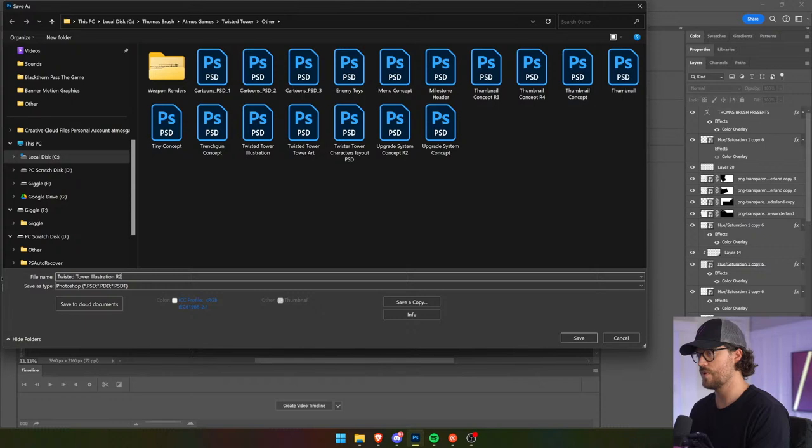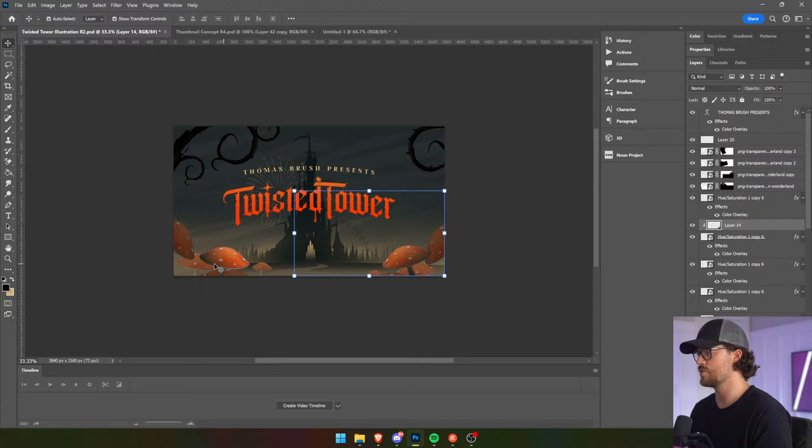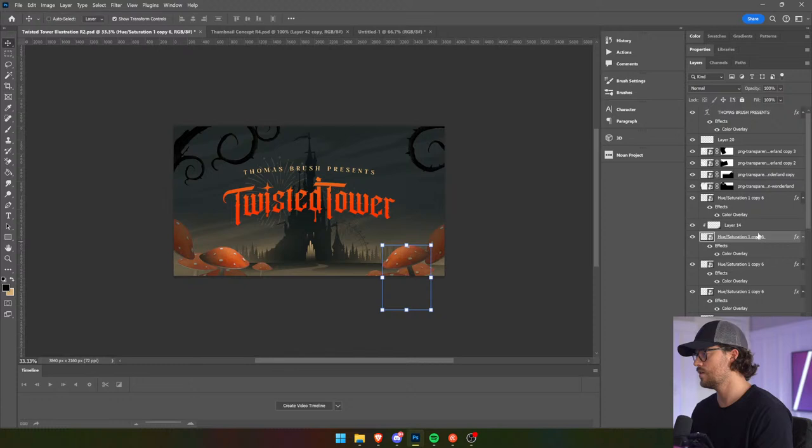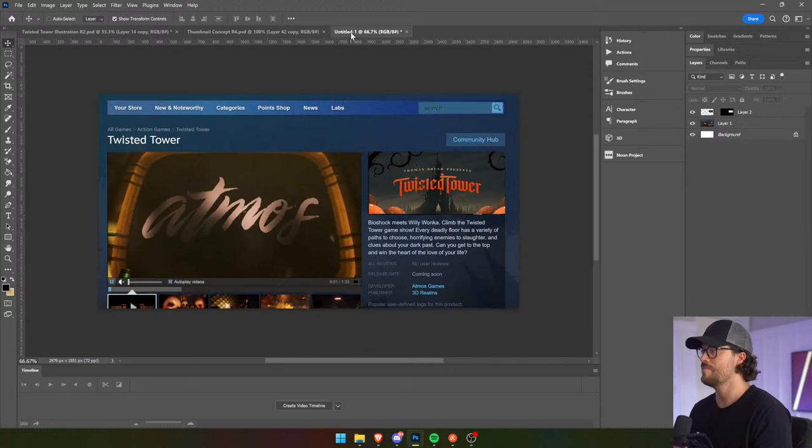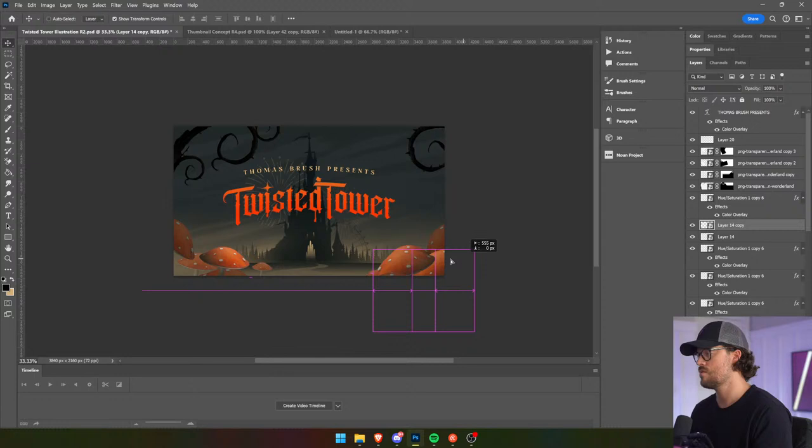I'm going to take these away. The mushrooms are way too vibrant — this was just something I figured out from putting it in context for Steam. You just realize, man, there's way too much vibrant orange at the bottom there. Context is so, so important.